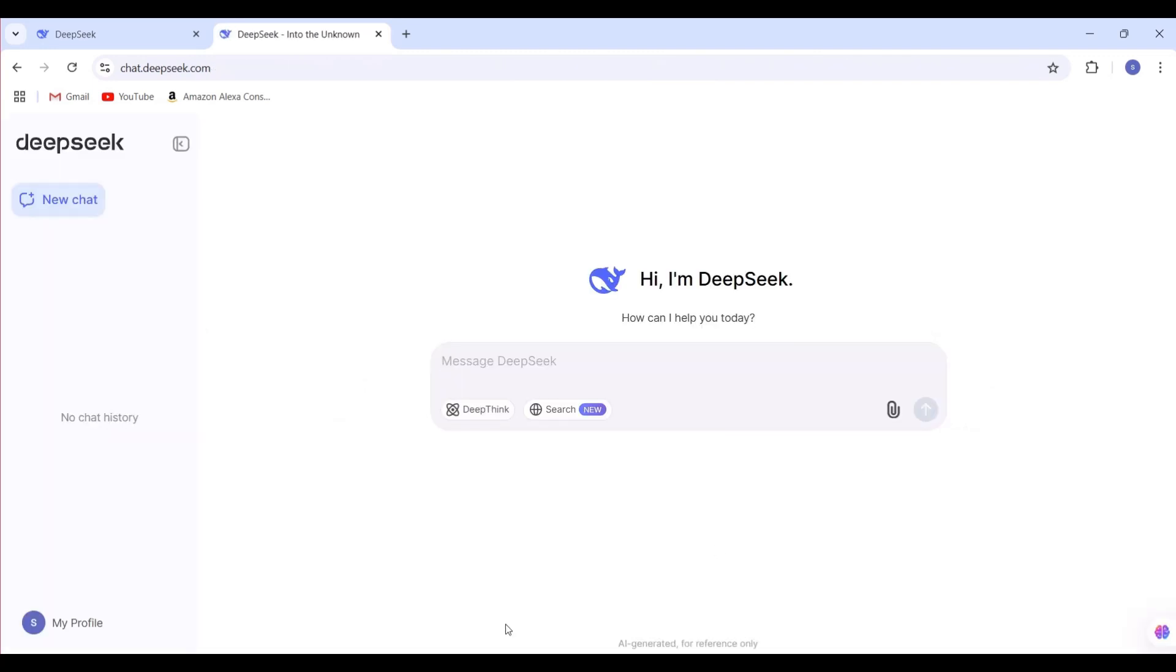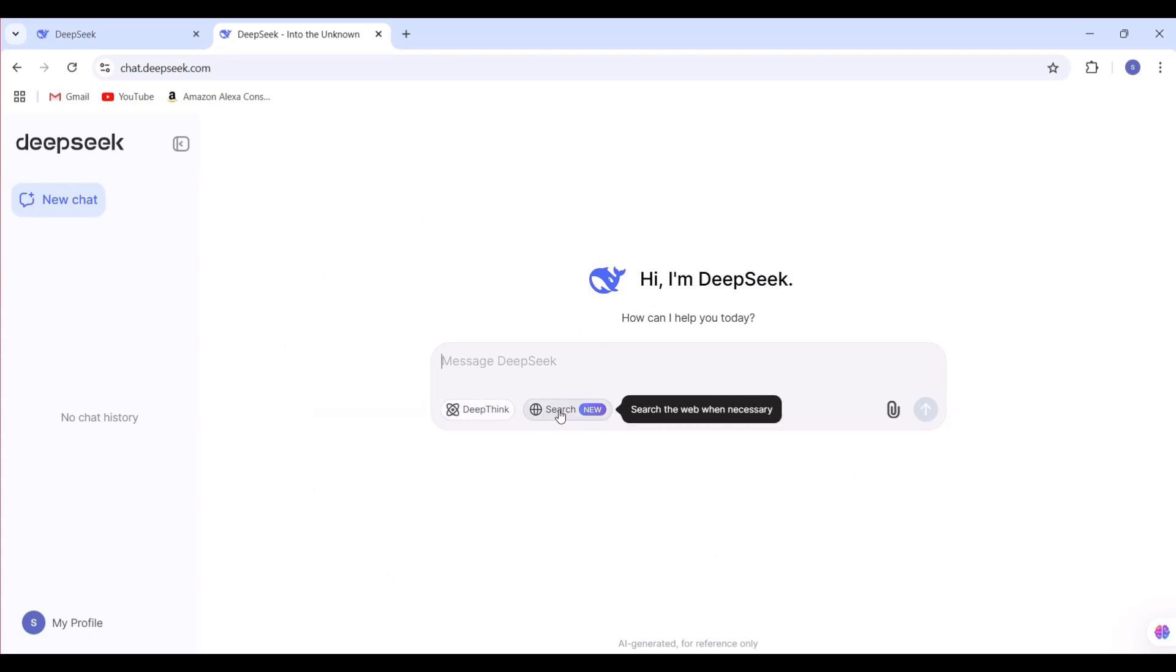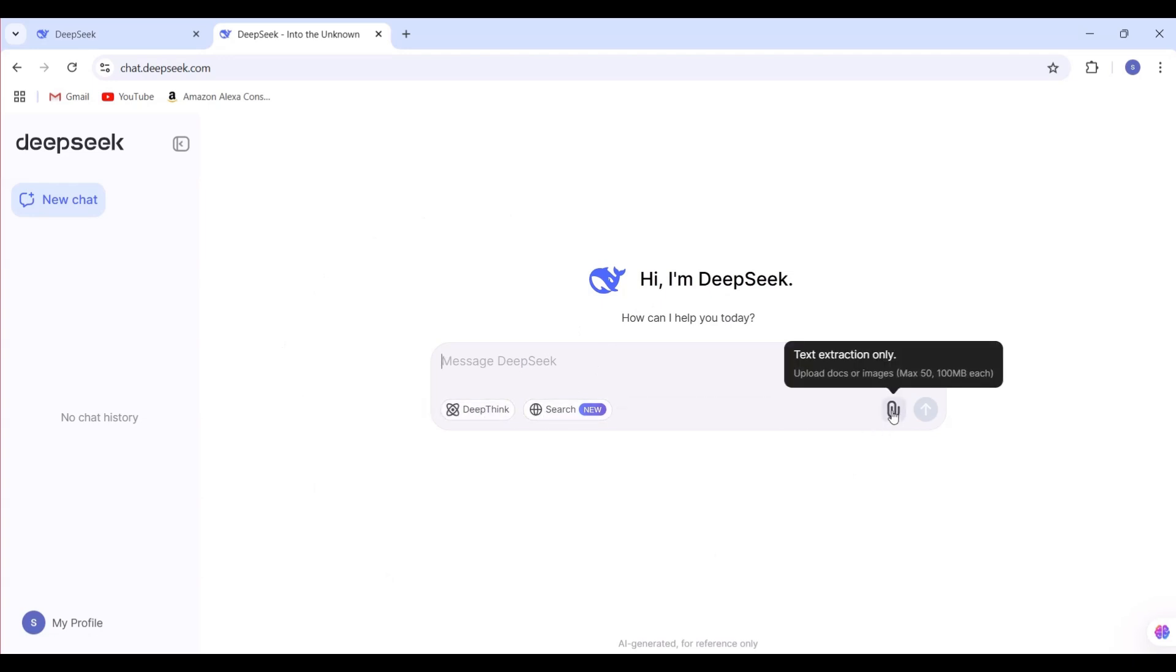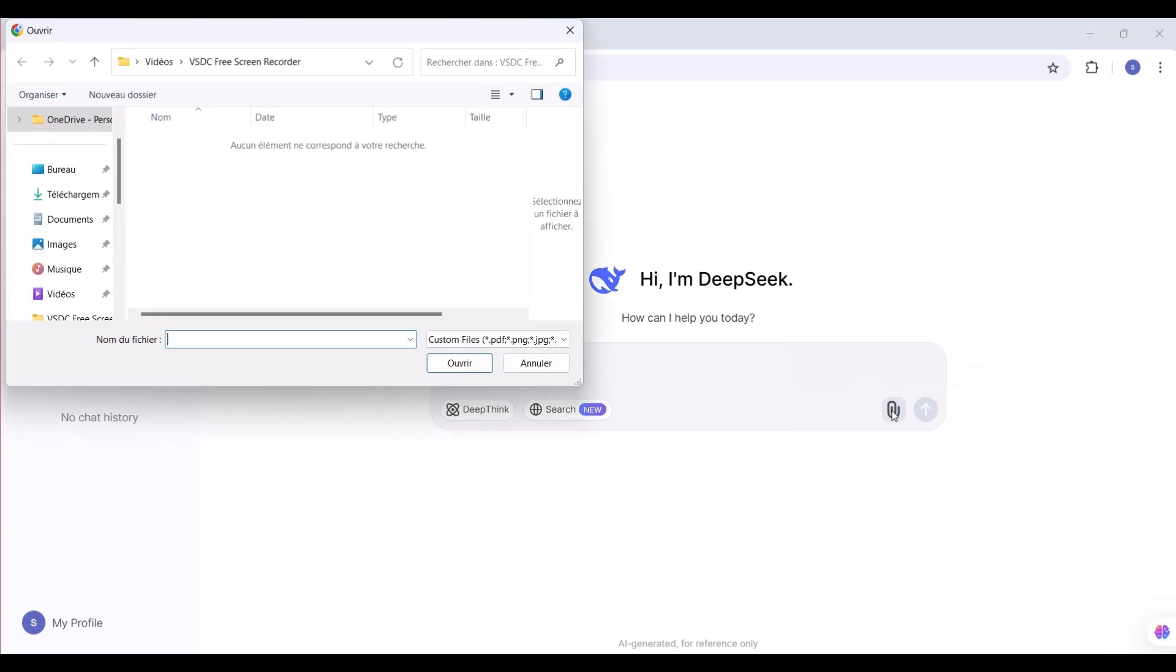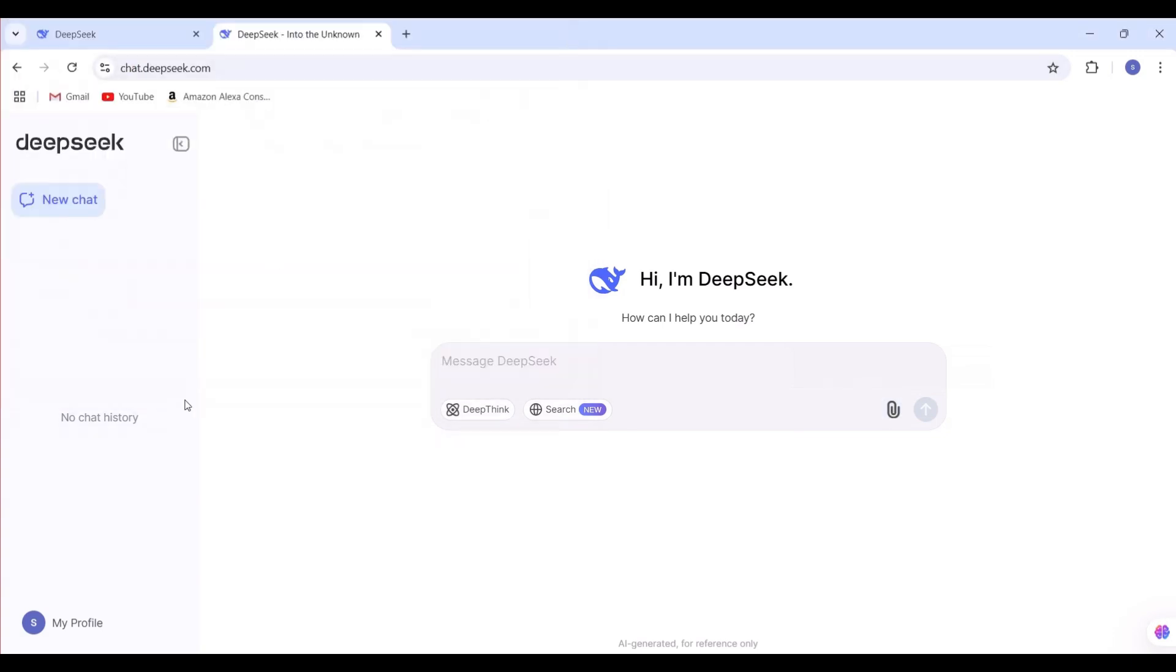And your DeepSeek account is ready to go. As you'll notice, there are two main options available: DeepThink and Search on Web. Now you can start chatting and asking questions right away.